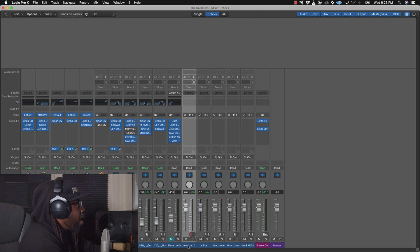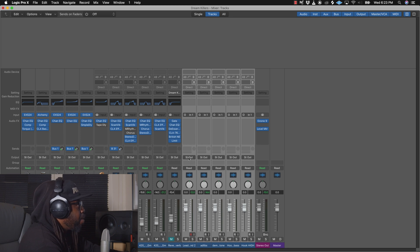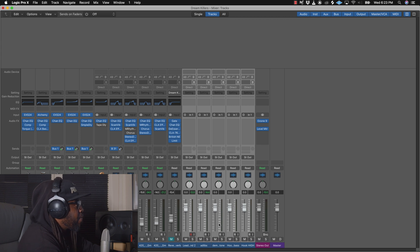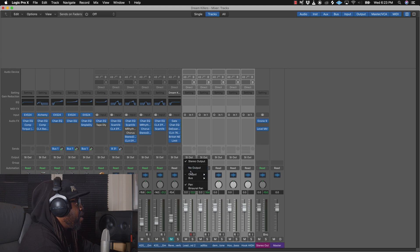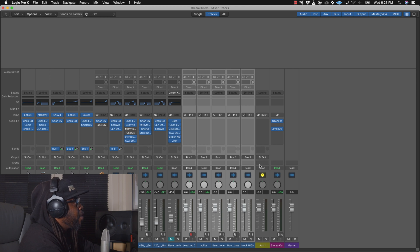What I wanna do is — I'll add the hook too, because I'm saying the same thing on the hook. So the first thing you wanna do when you're laying out your verses and stuff like that: with this channel right here, you're gonna turn these into bus channels. So basically this'll be bus one. As you can see over here, you got bus one.